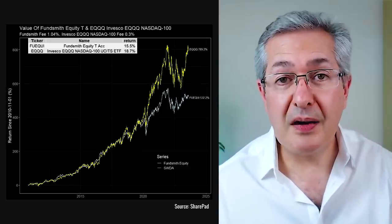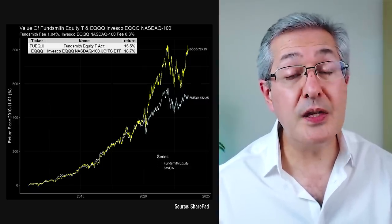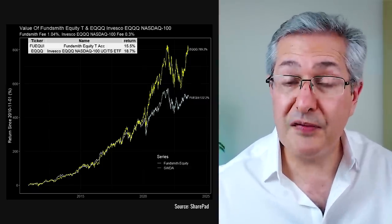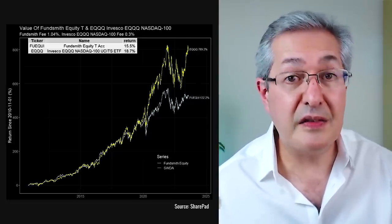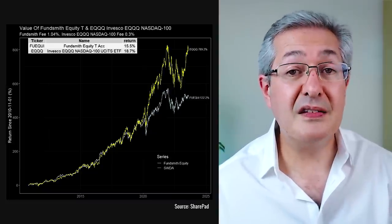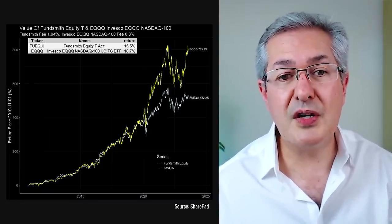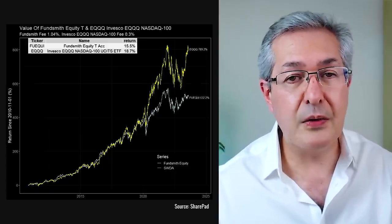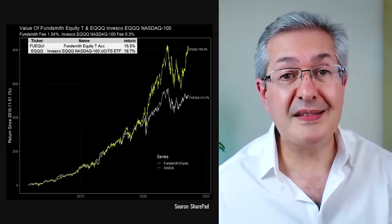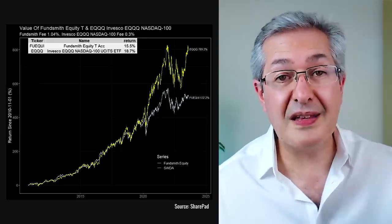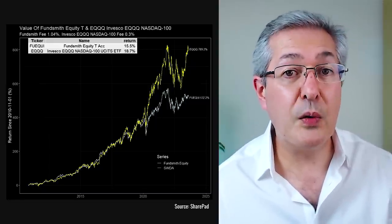We can look at US indices to see how well Fundsmith has performed relative to the Nasdaq index. What's pretty remarkable is that the Nasdaq tracker EQQQ, which is sterling denominated, has outperformed Fundsmith very consistently since its inception in 2011 — in fact by about 3.2% per year on average, and the cumulative outperformance is now very considerable. However, the fee for that Nasdaq tracker is only 0.3%, less than a third of the fees you'd pay for Fundsmith. Remember that all of these returns are net of fees, with fees already subtracted.